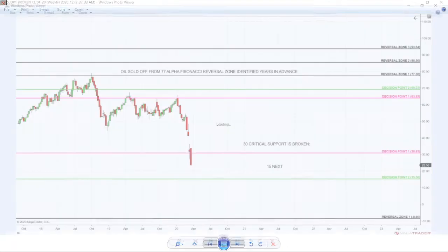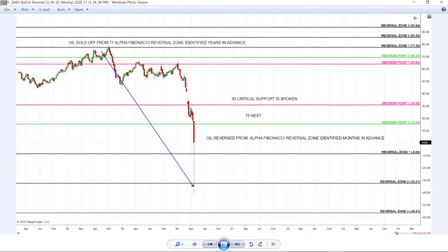When oil reaches the reversal zone and skyrockets, my incredible student in Saudi Arabia is extremely happy. A day trader in the United States buying oil at the bottom, an investor buying oil stocks at the bottom — that's the power of the system.